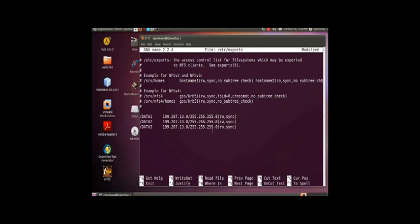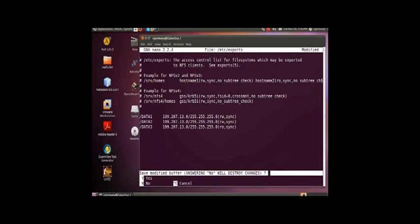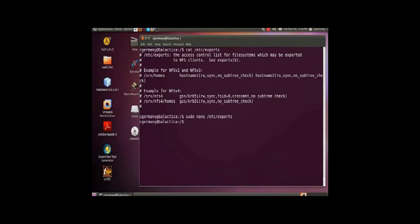And now, what this will let me do is, once I restart the daemons and save my config file, I'll be able to mount these from another Unix or Linux client. So, I'm going to go ahead and save this. I'm going to do Control-X, Y, and hit Enter to save it.